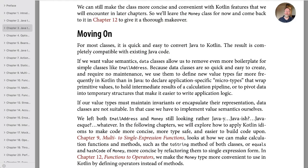Well, that's the end of Java to Kotlin Classes. We've seen how to use the automatic conversion, we've seen how handy data classes are, and we've seen that they're not always applicable. The Kotlin versions of our Java classes may be a little easier to read, but we're certainly not done with them. We'll return to both the EmailAddress and Money types in later chapters — in particular, Chapter 9, Multi to Single Expression Functions, and Chapter 12, Functions to Operators.